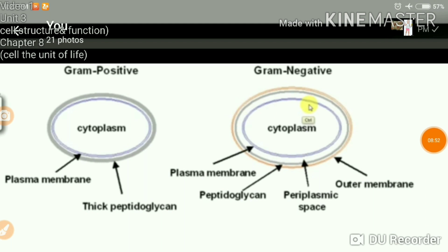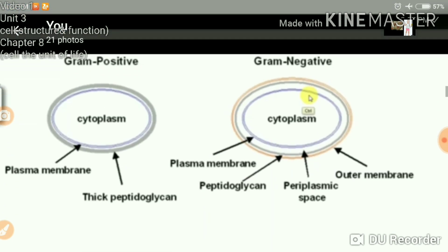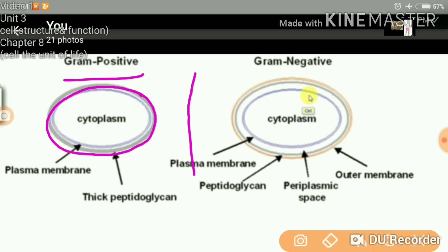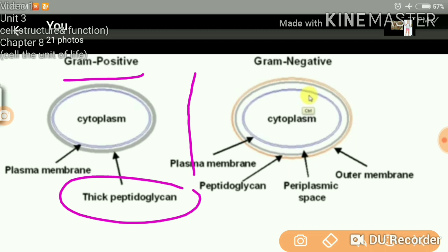Another difference: in gram-positive bacteria, the outermost layer is the thick peptidoglycan — there is no wall outer to it. But in gram-negative bacteria, outer to the peptidoglycan you can see the outer membrane. So the outermost layer in gram-negative bacteria is the outer membrane.